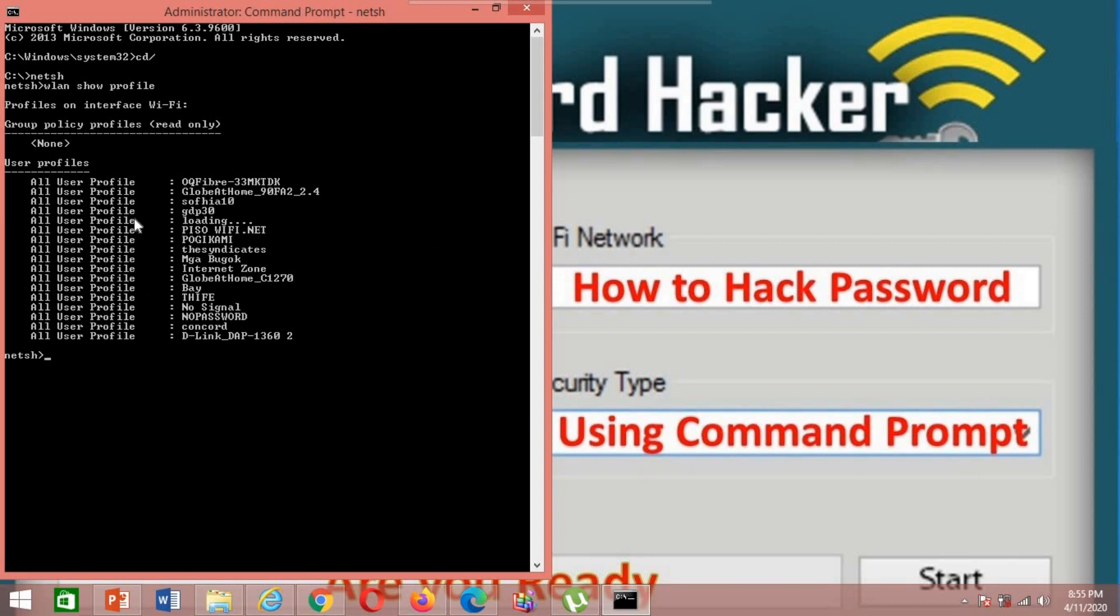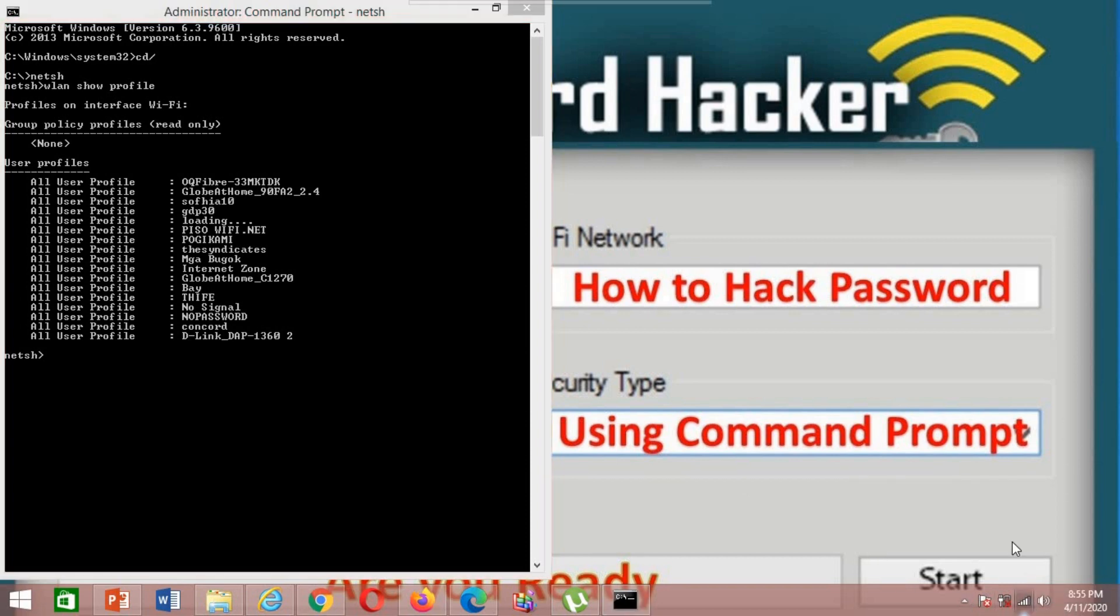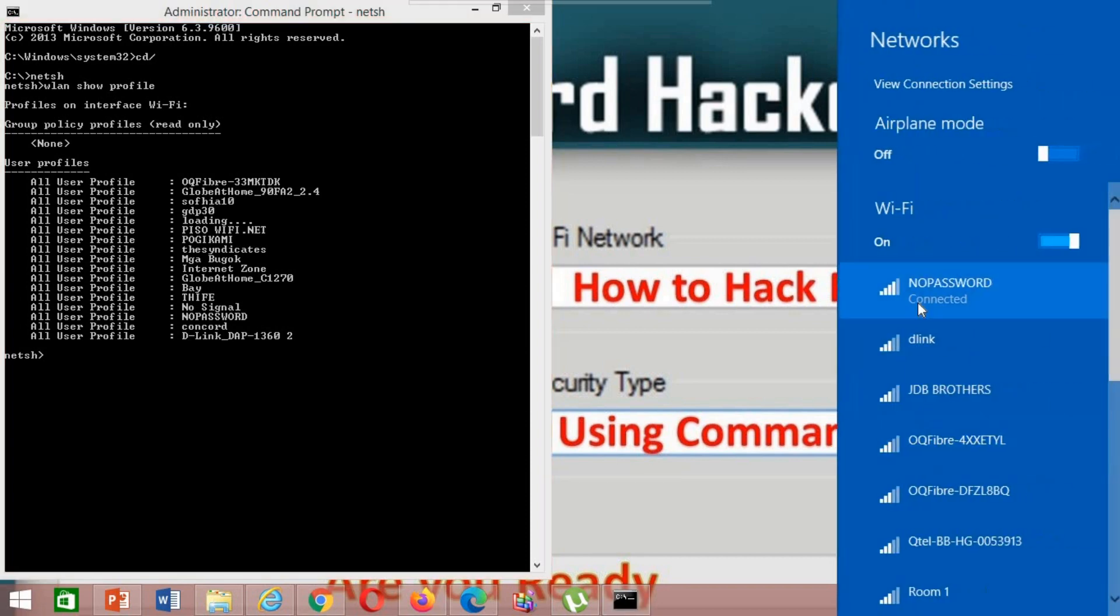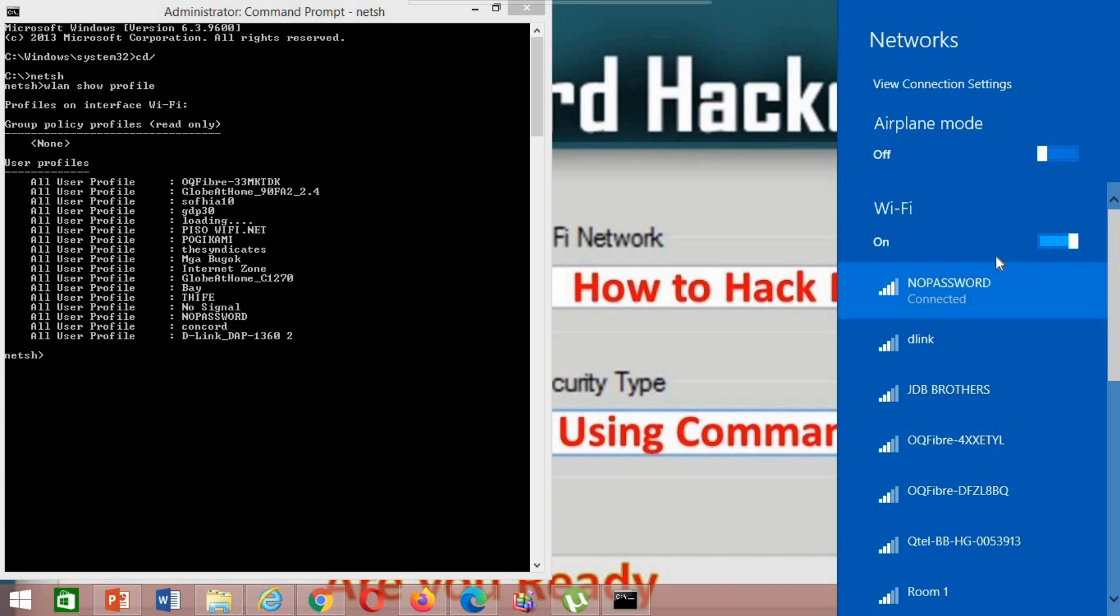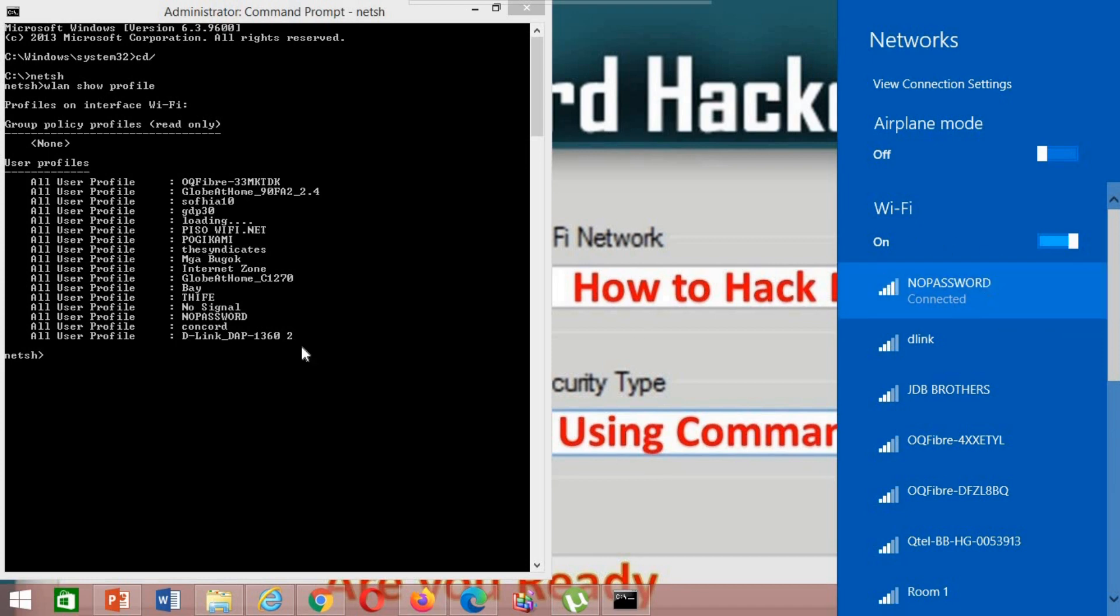My SSID that I'm using now is this one. So, now I'm going to show you how to get the password of this SSID.